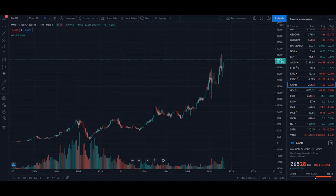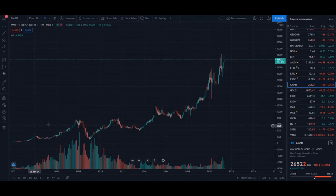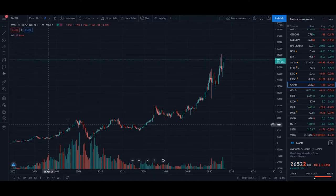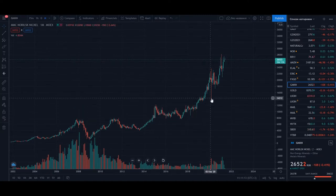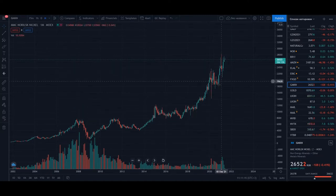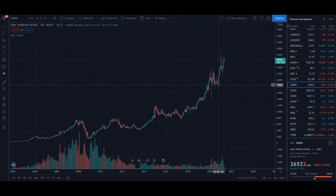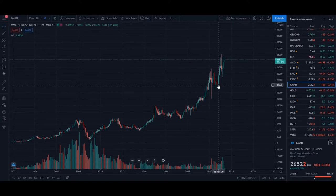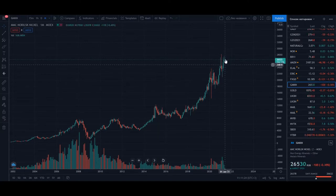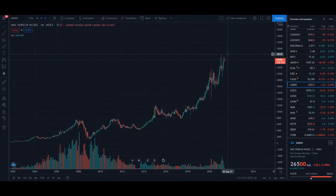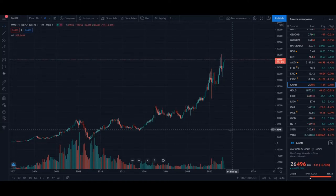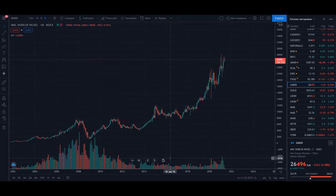About Norilsk Nickel, we see that even on its monthly time frame, even after the problem in March and the biggest oil spill in modern Russian history, everything is going very well.